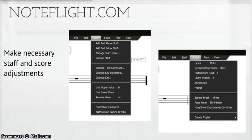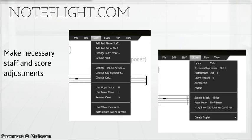Step 3: Staff and score adjustments. After analyzing your composition, you can make staff and score adjustments from the drop-down menus located on the main toolbar. Dynamics, lyrics, as well as expression all can be notated.